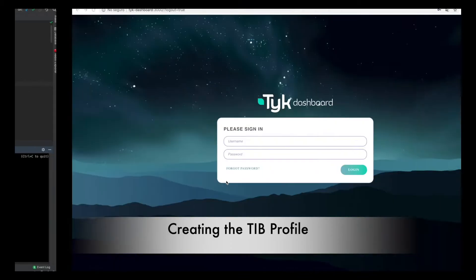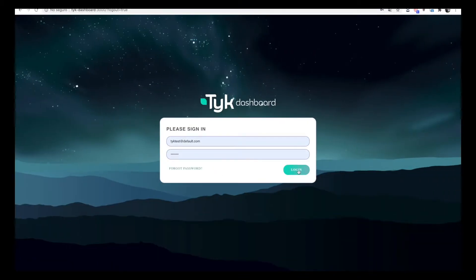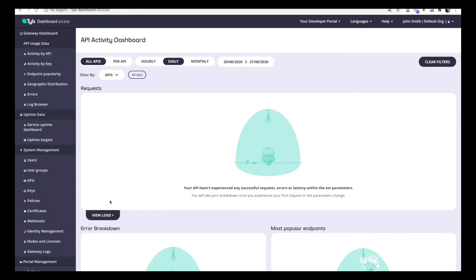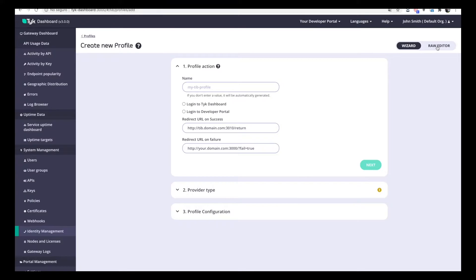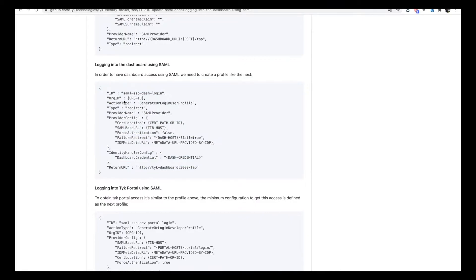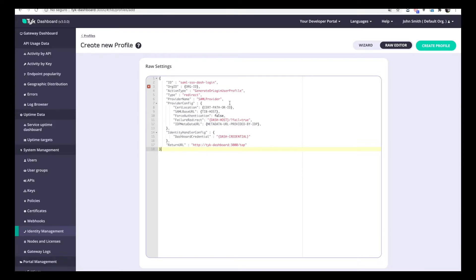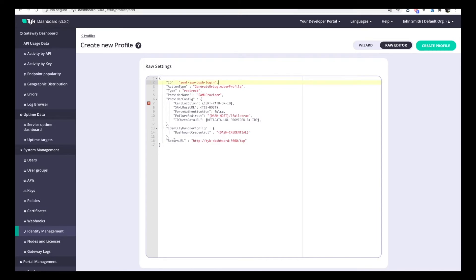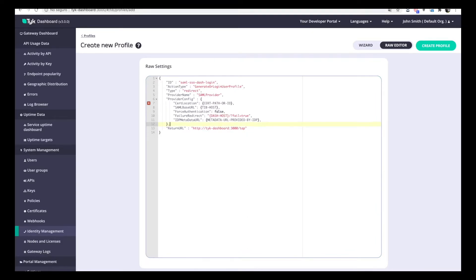Go to the dashboard and start the process of profile creation — Identity Management, Create Profile. I'm going to use the raw editor since I already have the minimum template in the documentation to get this working. In this case, we are using the internal identity broker, so it's not required to fill the organization ID. The dashboard credential is essential because those values are being set directly in the backend.